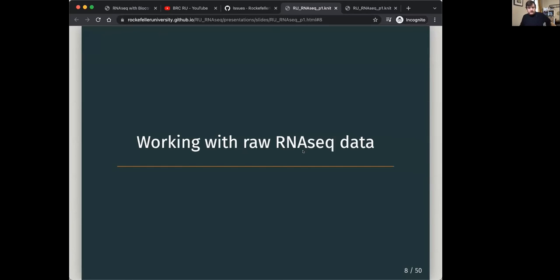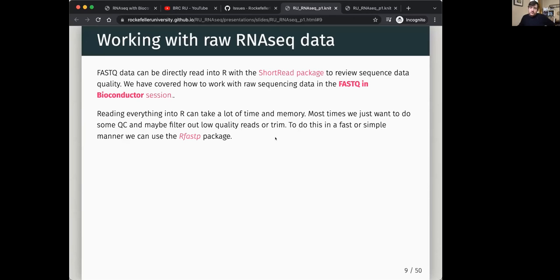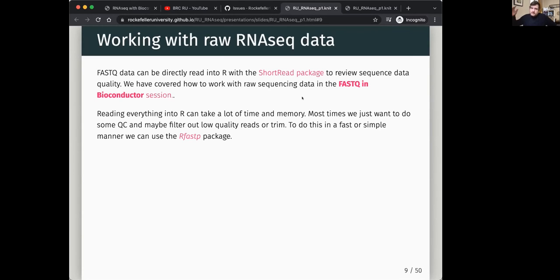When working with raw RNA-seq data, you'll typically be putting your data onto an Illumina platform — focused here on bulk, not single cell. After demultiplexing on the Illumina platform, you'll be given a FASTQ file. Within the FASTQ file there are many lines; each four lines correspond to a read, containing sequence information and quality scores.